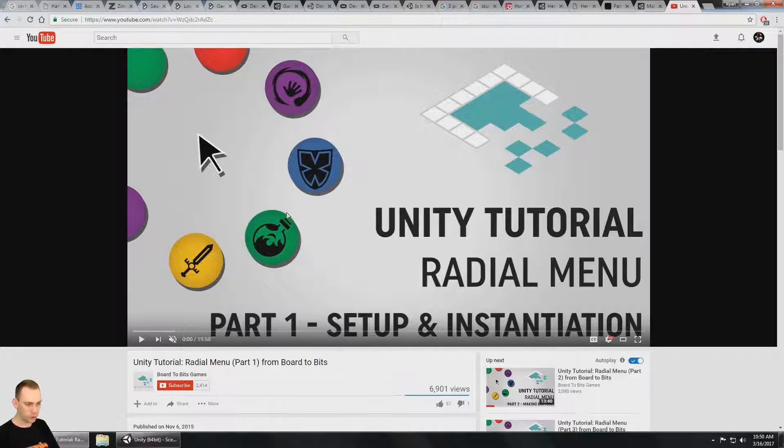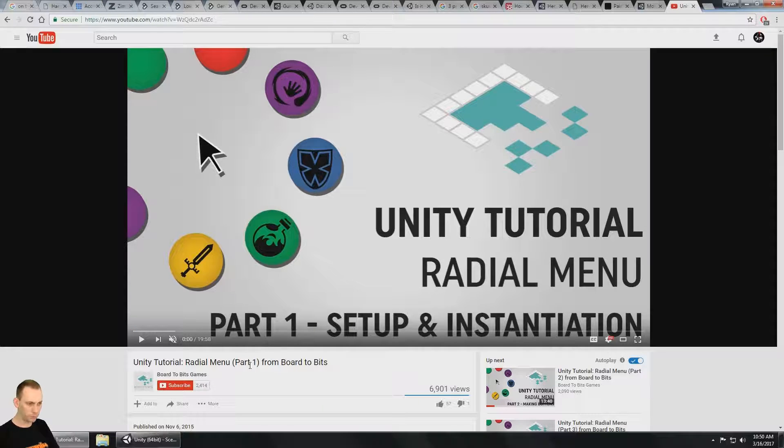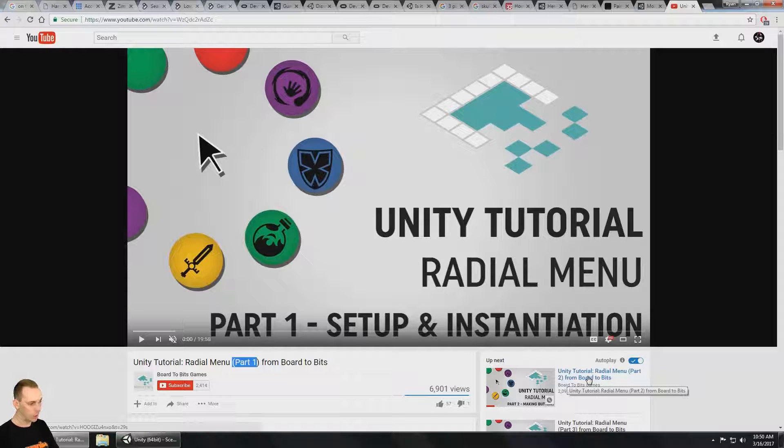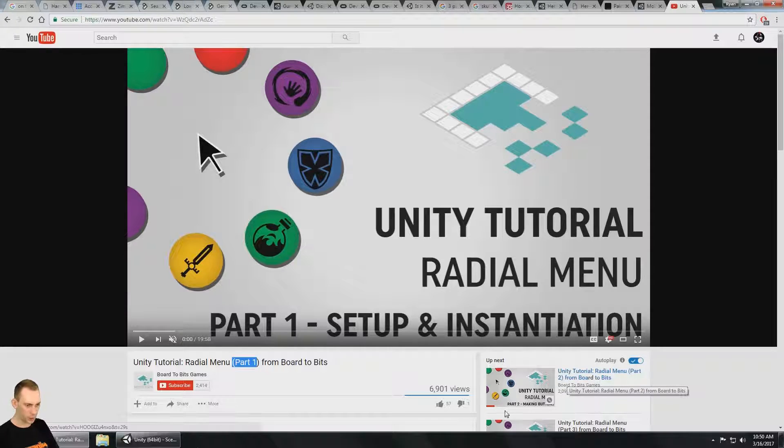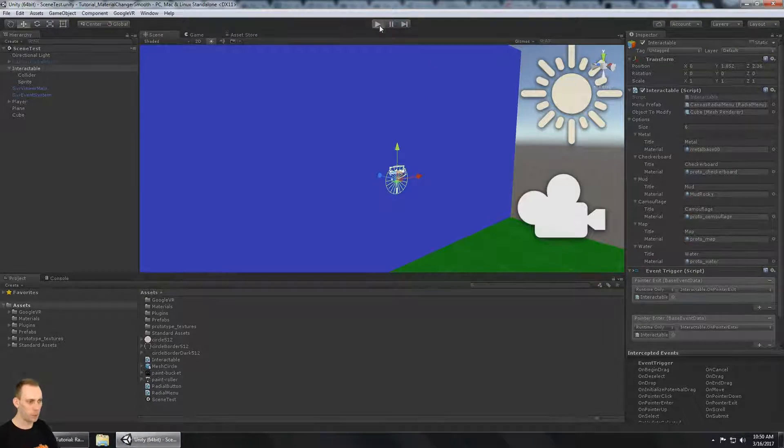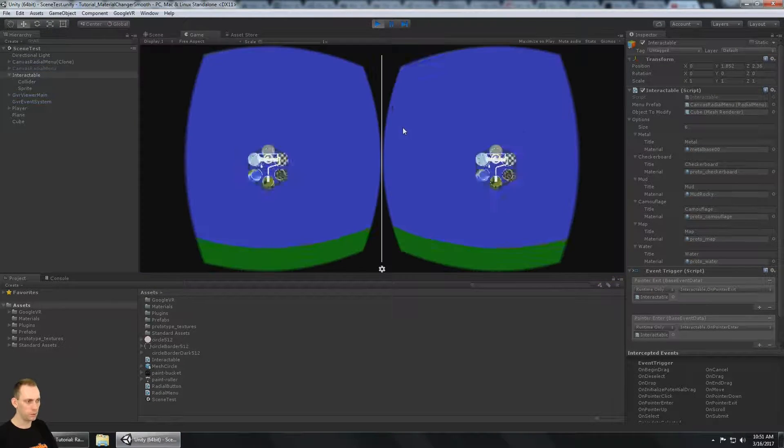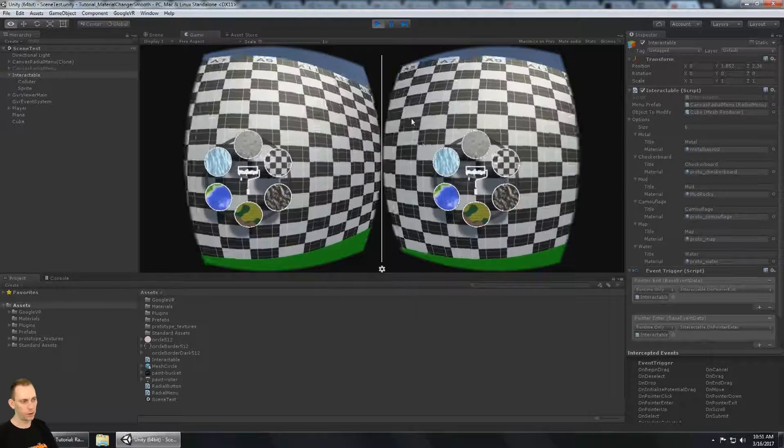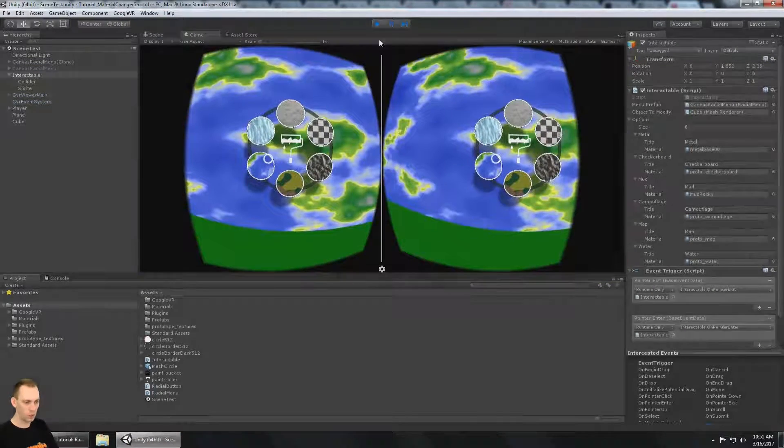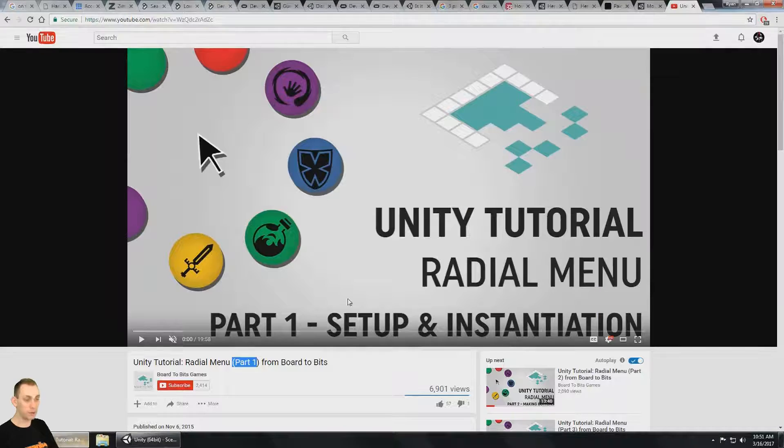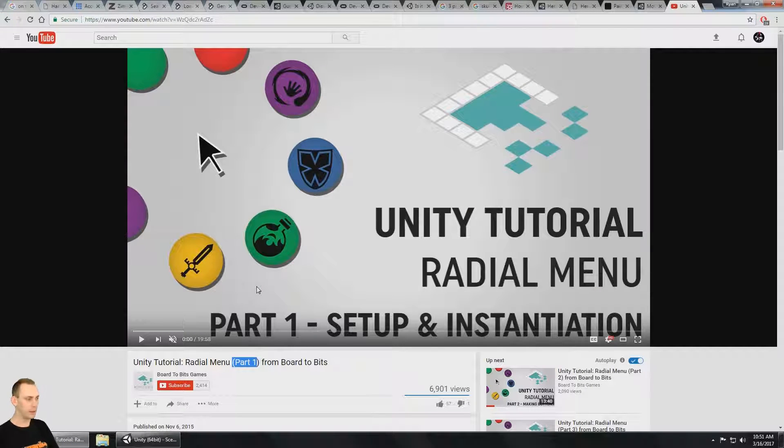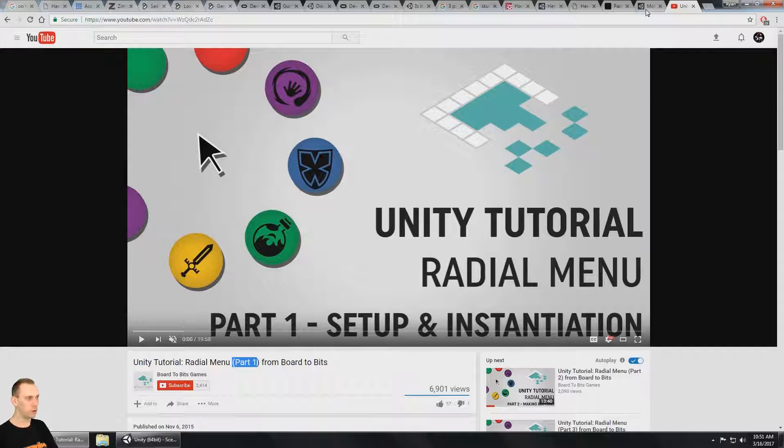I watched part one and part two of these videos to help get the concept of bringing all this together to get the menu part finished. So thanks to Board2Bits for that. And definitely check out their channel for some great Unity tutorials.